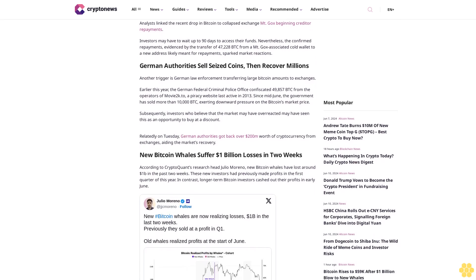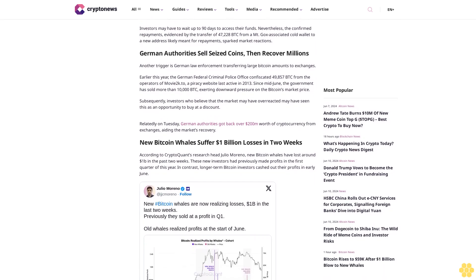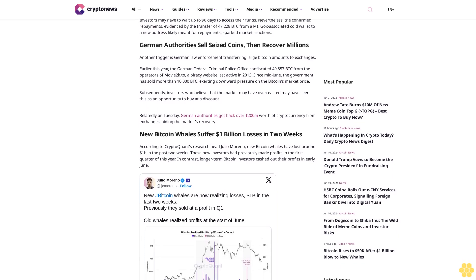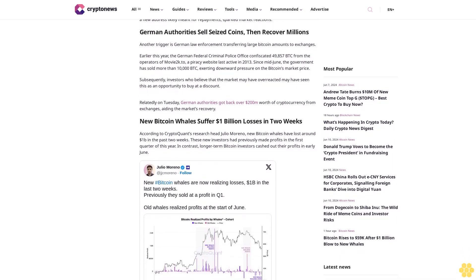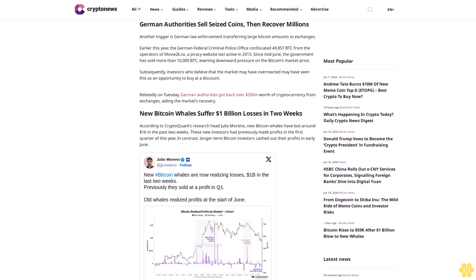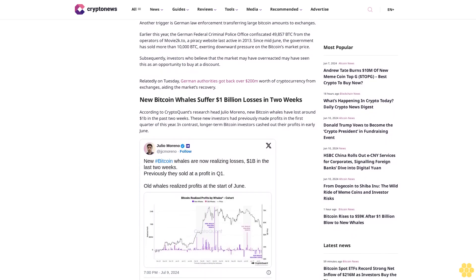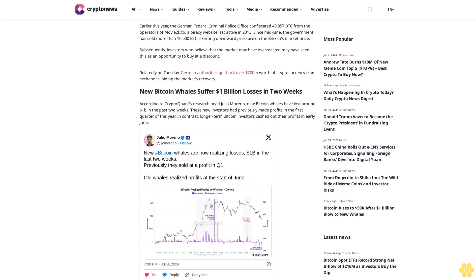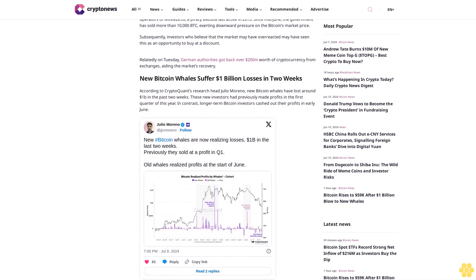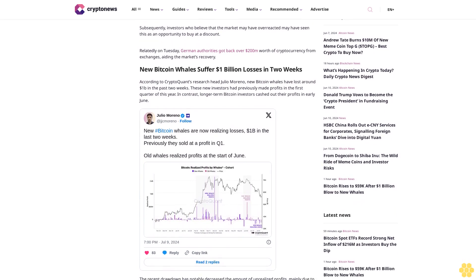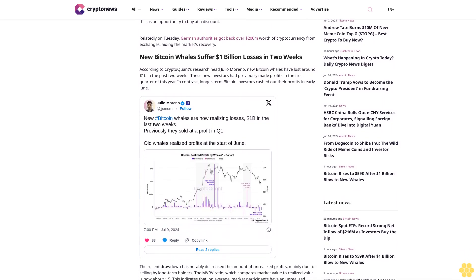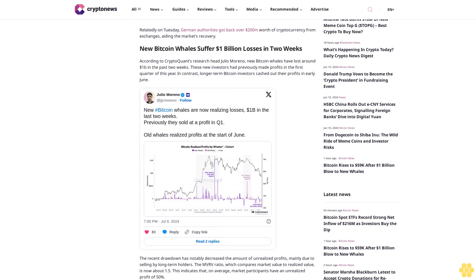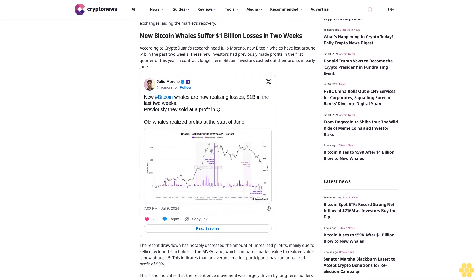German authorities sell seized coins then recover millions. Another trigger is German law enforcement transferring large Bitcoin amounts to exchanges. Earlier this year, the German Federal Criminal Police Office confiscated 49,857 BTC from the operators of MOVIE2K, a piracy website last active in 2013. Since mid-June, the government has sold more than 10,000 BTC, exerting downward pressure on Bitcoin's market price.